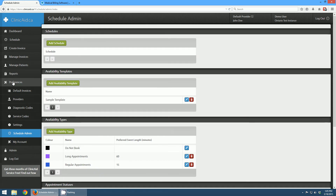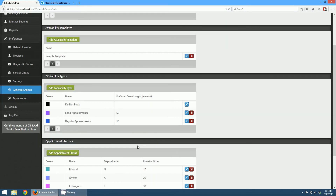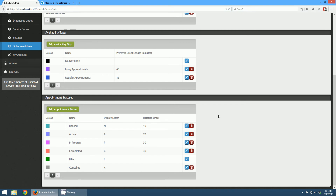When I click that button, I go down to Preferences, specifically Preferences Schedule Admin. This is where you're going to set up the schedules for all your providers, whether they be doctors, midwives, physiotherapists, optometrists, or whatever. You can set up all their schedules right here in the Schedule Admin. It's set up at the top with schedules, then availability templates, availability types, and appointment statuses — all of these are customizable within your account. I like to start at the bottom because it's the most granular way of looking at things and then work up.